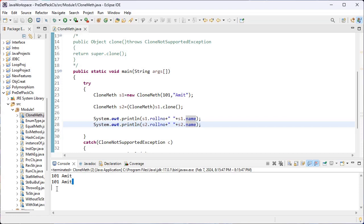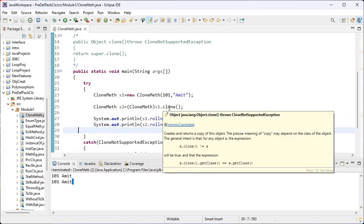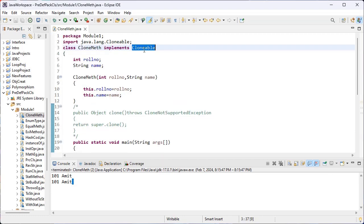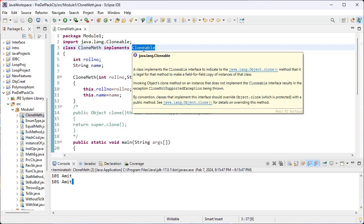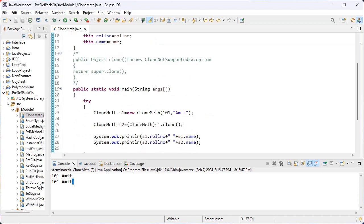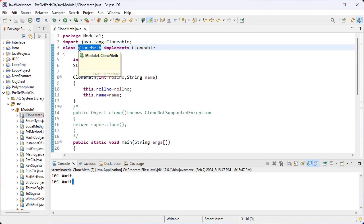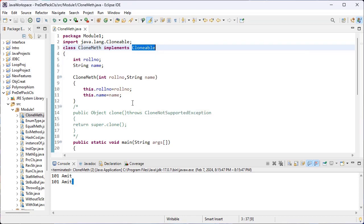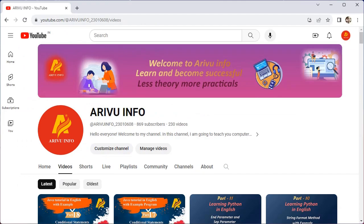So the clone method is used to return a copy of the object. Cloneable is an interface present inside the java.lang default package. Inside Cloneable we have the clone method. This class implements Cloneable, so with the help of this object we can call the clone method present inside the Cloneable interface.